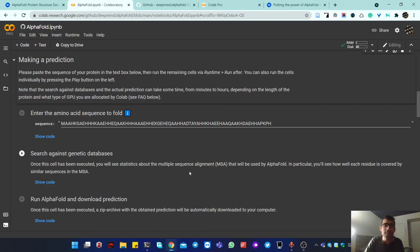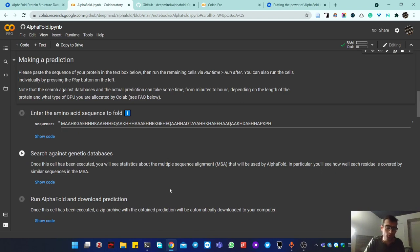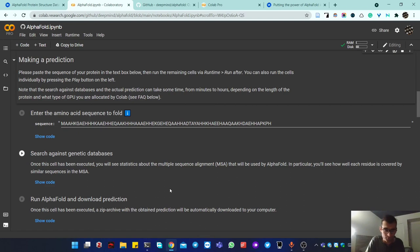However, if you have a fusion protein combining three proteins and the sequence is too long, even Colab Pro may not have enough RAM. In that case, the last option is to install AlphaFold on your own computer. If you're on Linux, you've probably already figured it out. If you're on Mac, since it's Unix-based and close to Linux, you should be able to install everything.